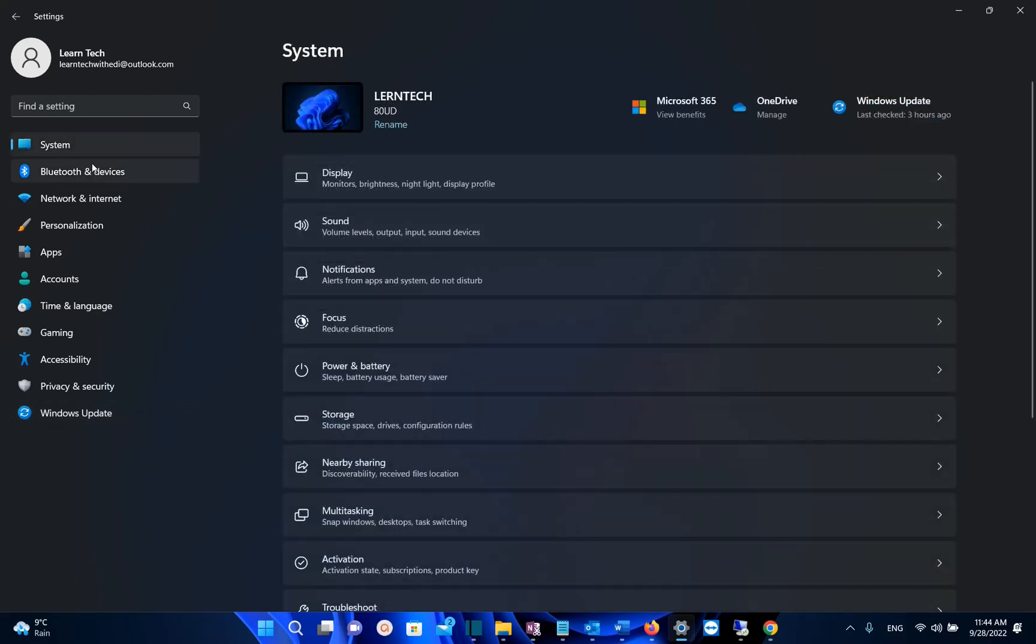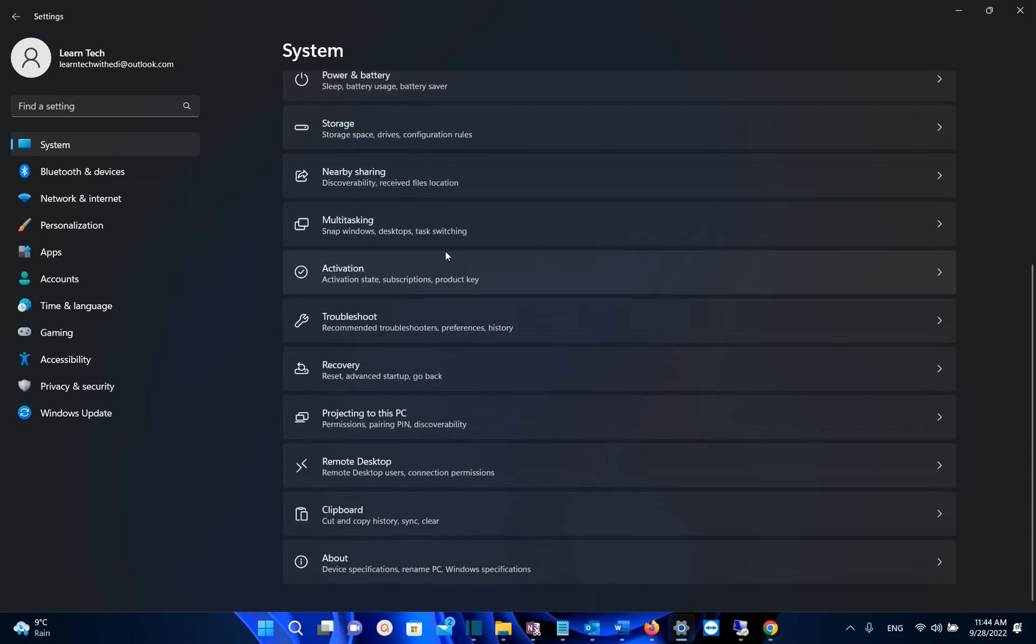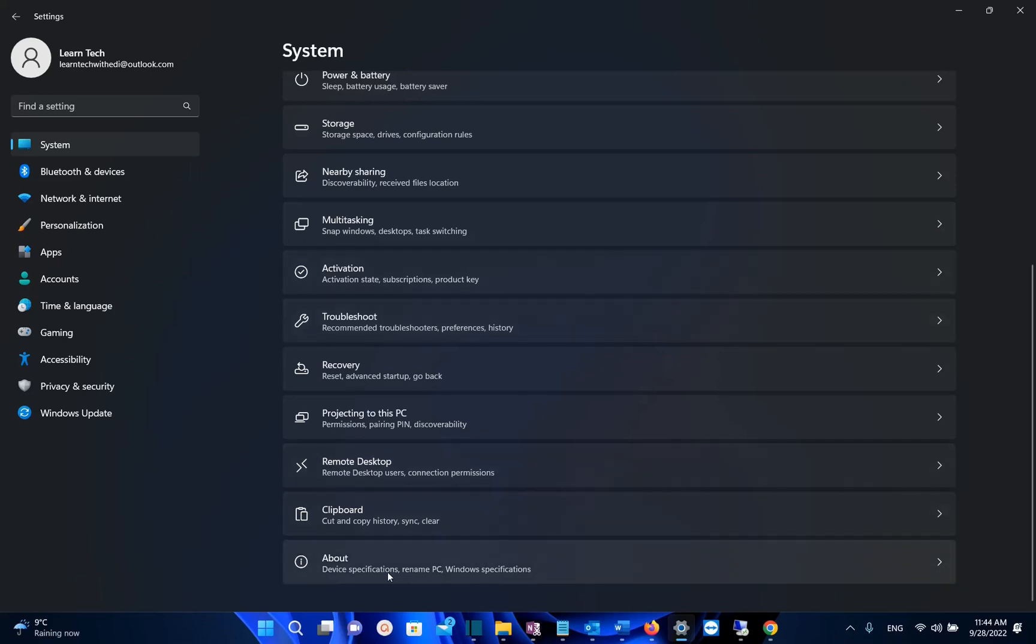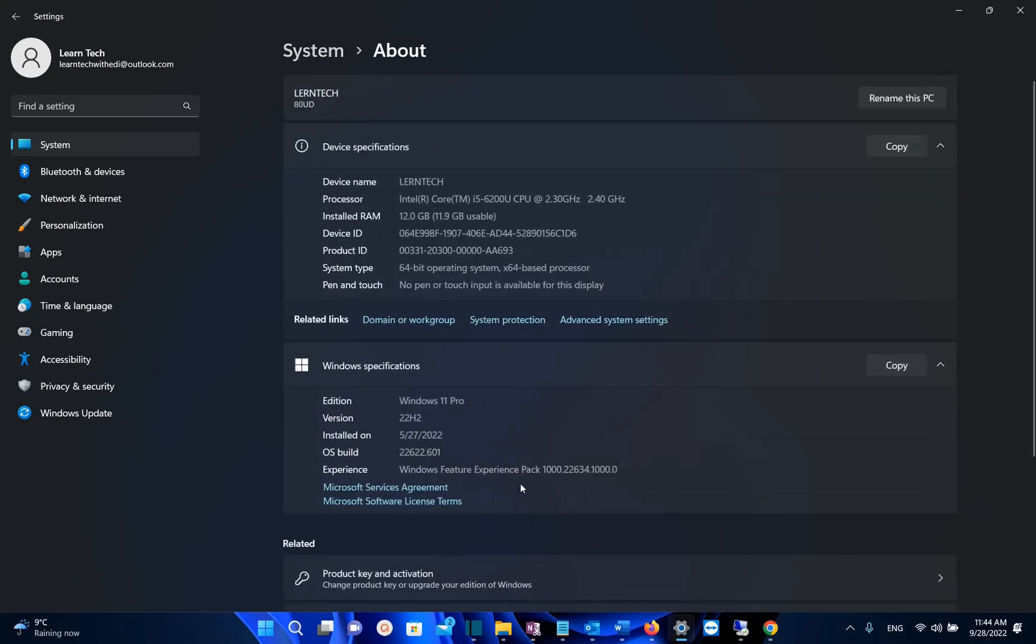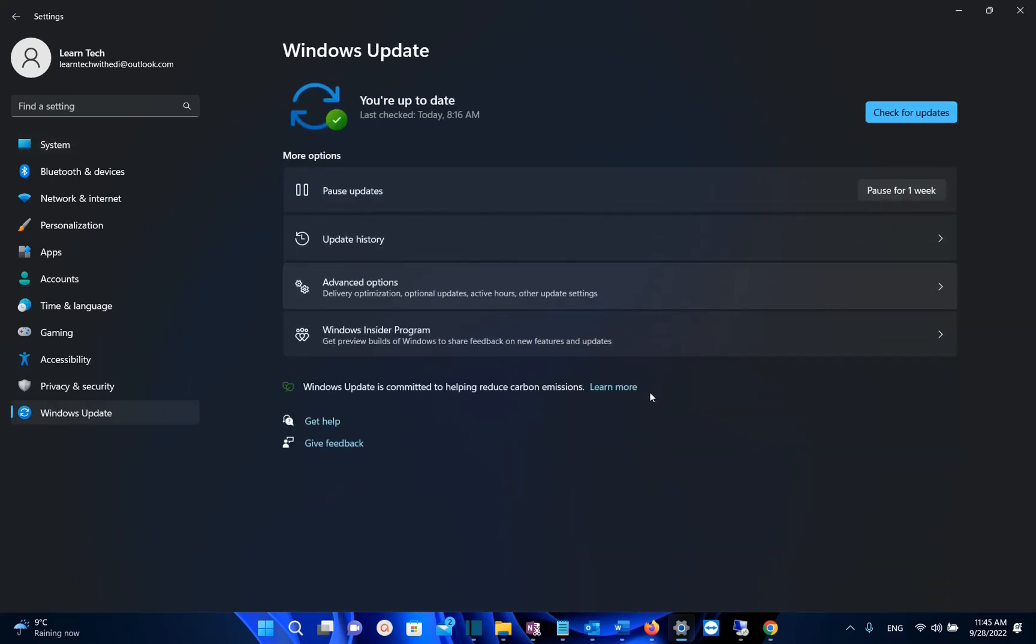To see which version of Windows 11 you have installed, go to System on the left, scroll down until you find About on the right. Here we can see that my PC has version 22H2 installed. But some users are complaining that Windows 11 22H2 is not showing on their PC.